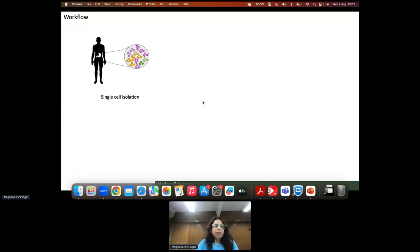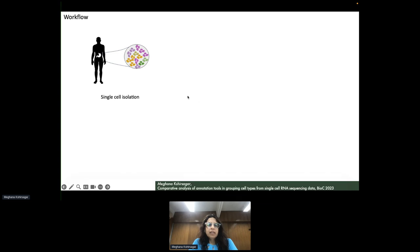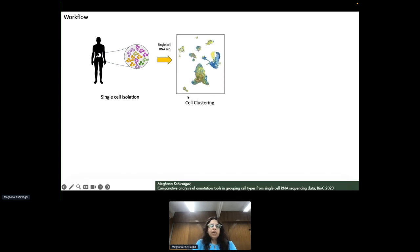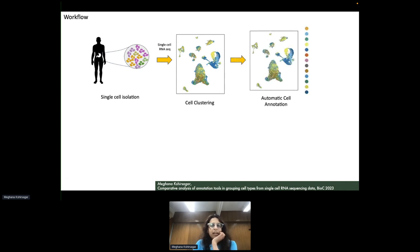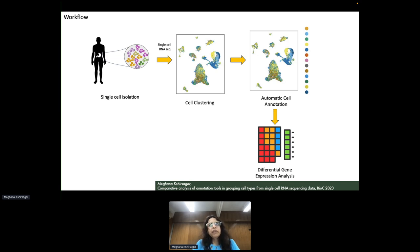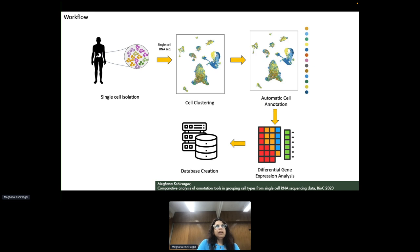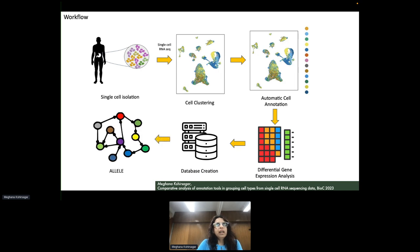The workflow for designing ALLEL follows the process of obtaining single cells from experimental data, using the Seurat pipeline for clustering, followed by differential gene expression analysis. We then build the database through Python and Excel, with the process automated using license scripts. We use Neo4j, the graph database driven by Cypher queries, to extract patterns from the big data.